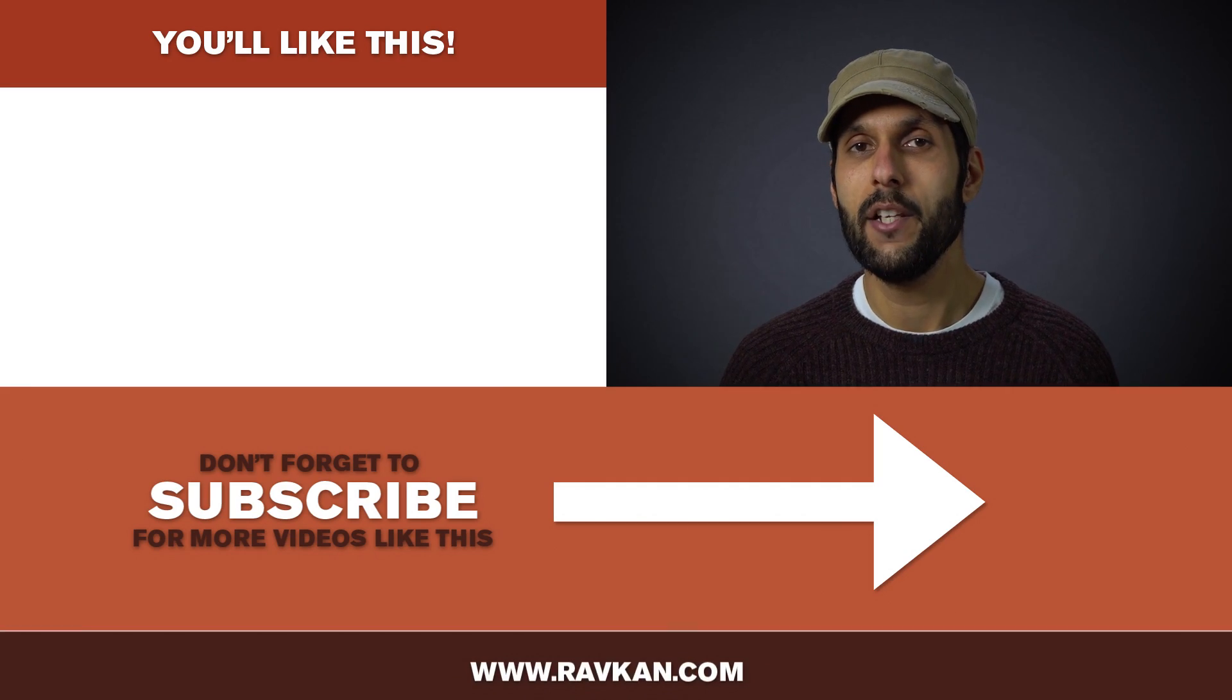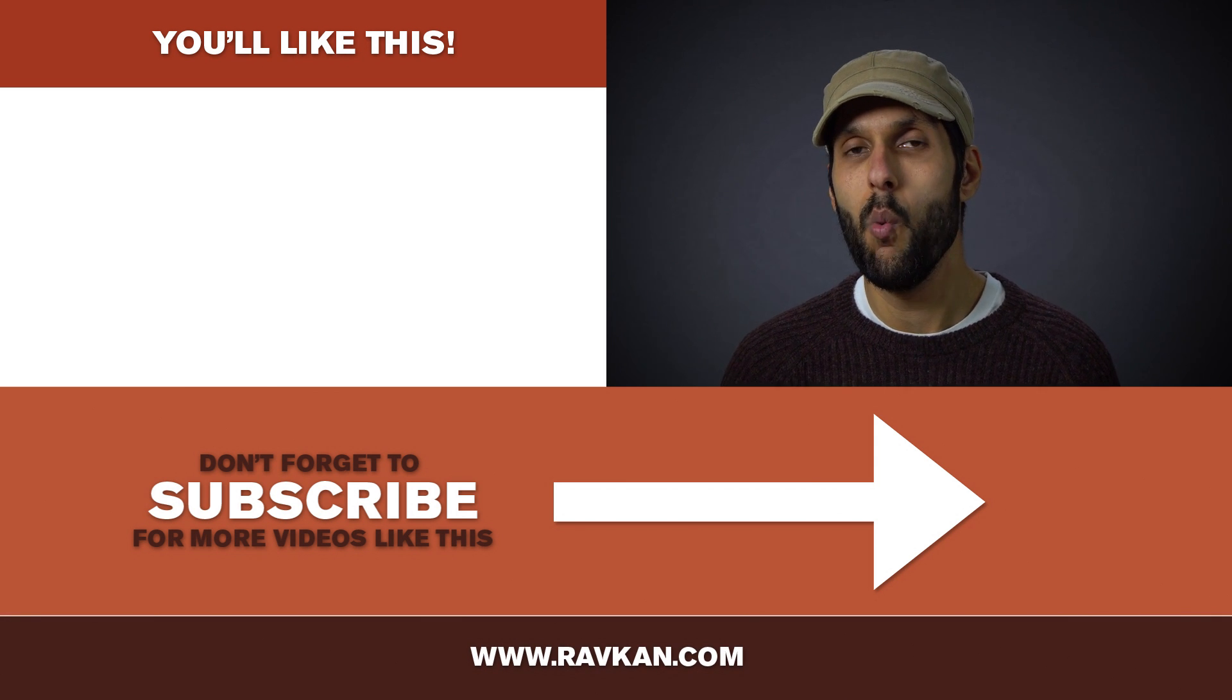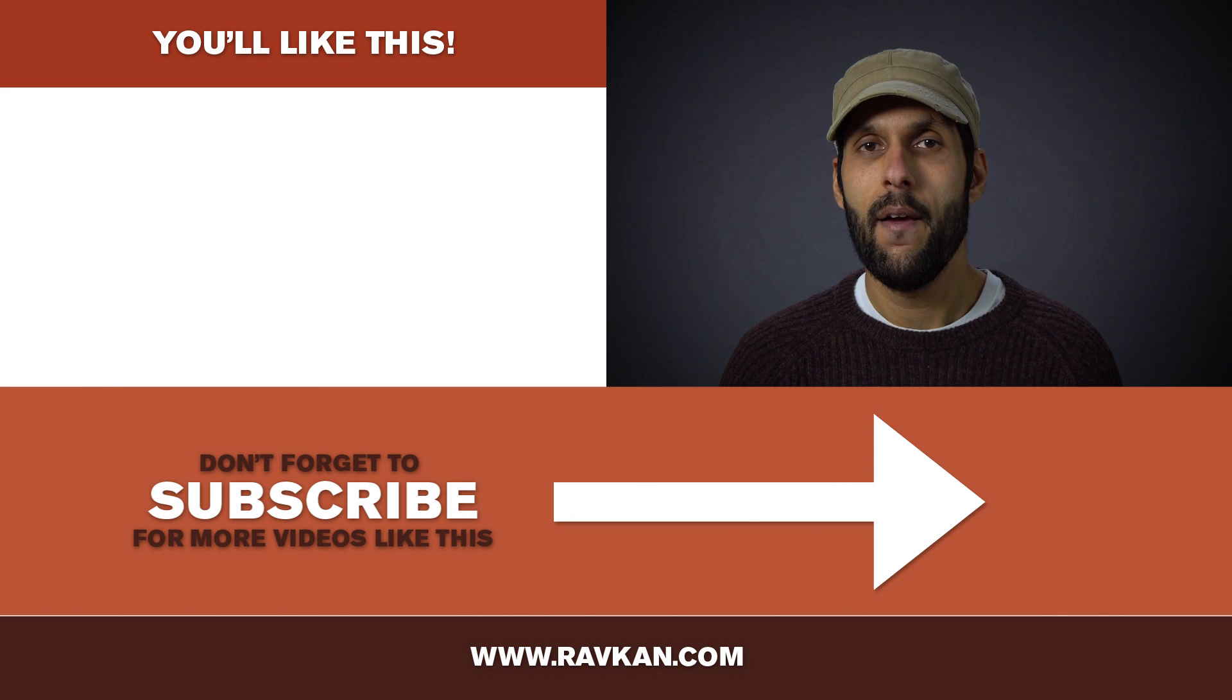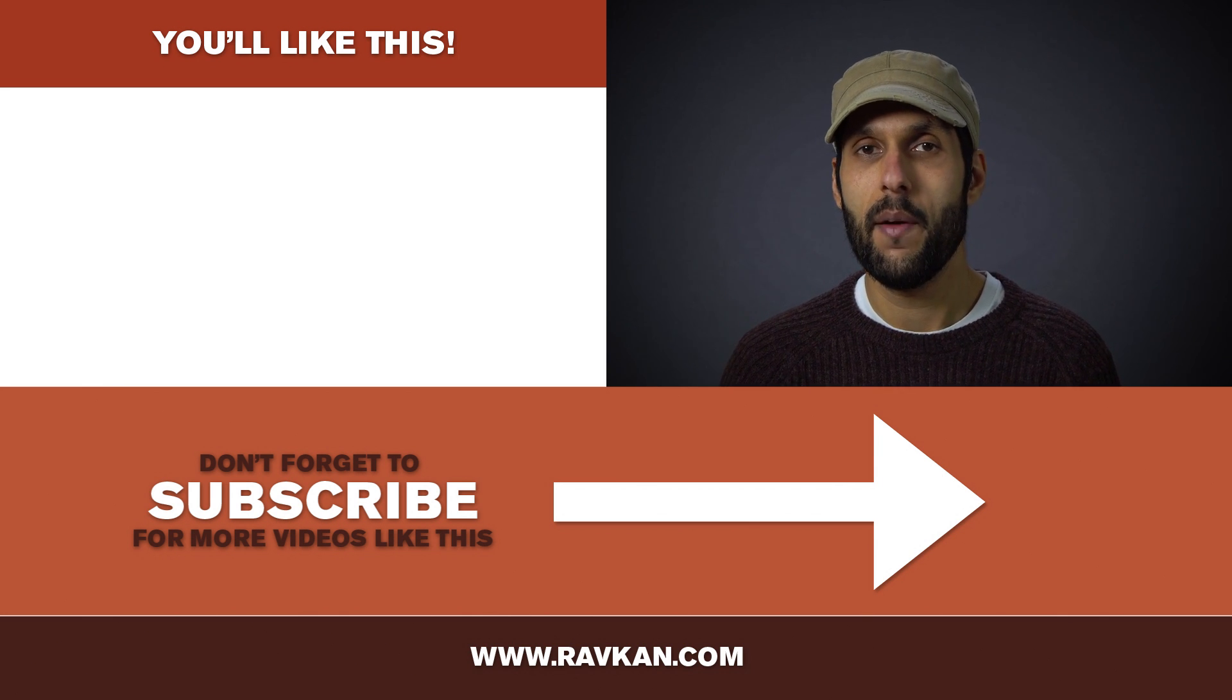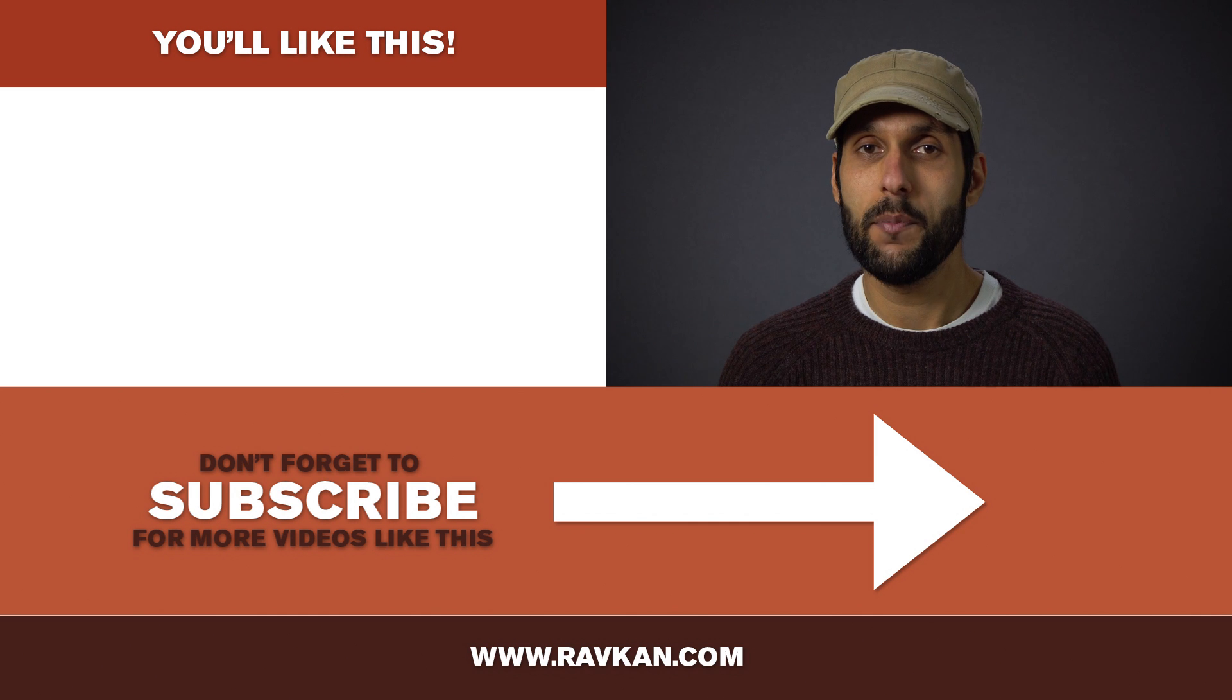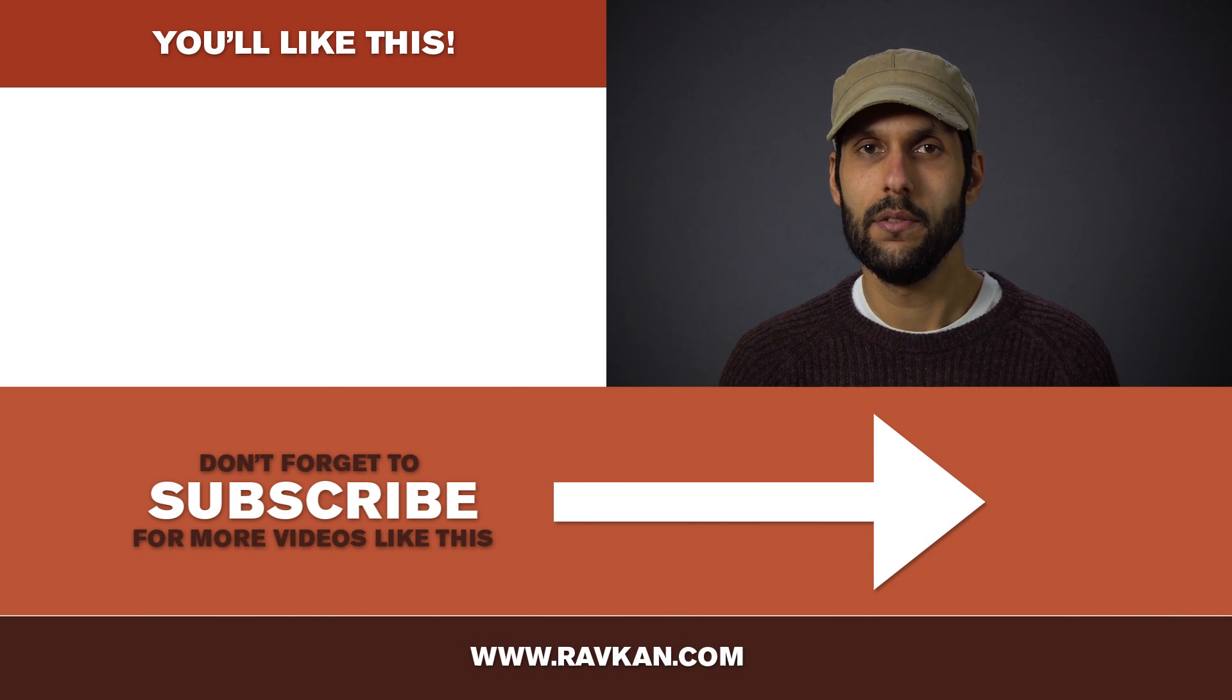I hope you got some value from watching this video and let me know in the comments below one audio trick that you use to make your audio sound fantastic and whilst you're down there give the video a thumbs up if you want and hit that subscribe button if you want and I'll see you soon.